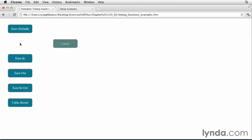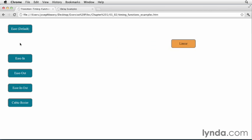Now, let's try linear. Very even transition. We'll bring it back.